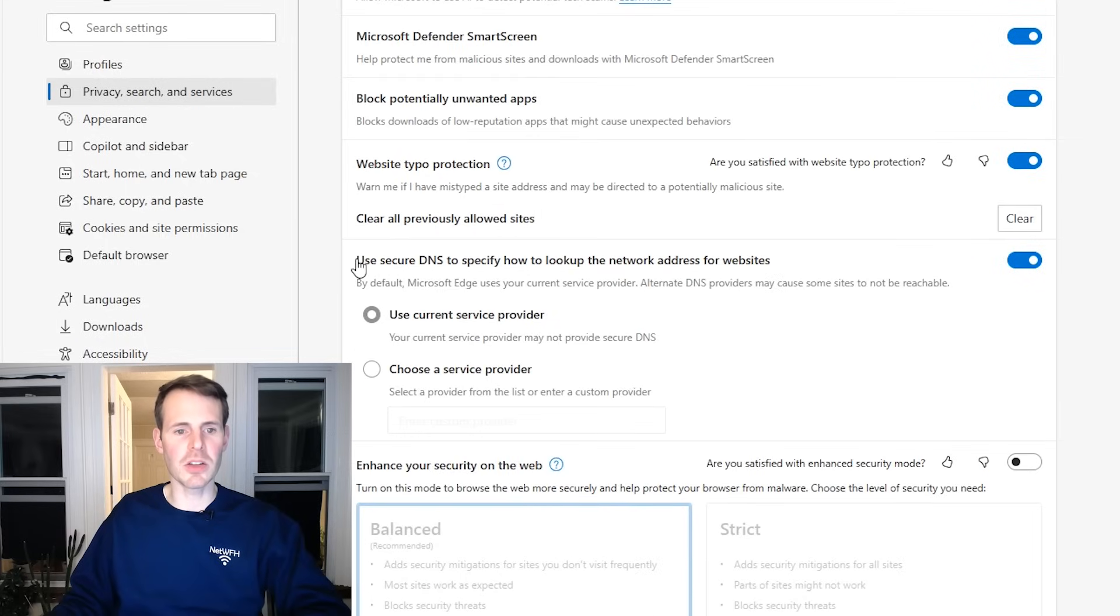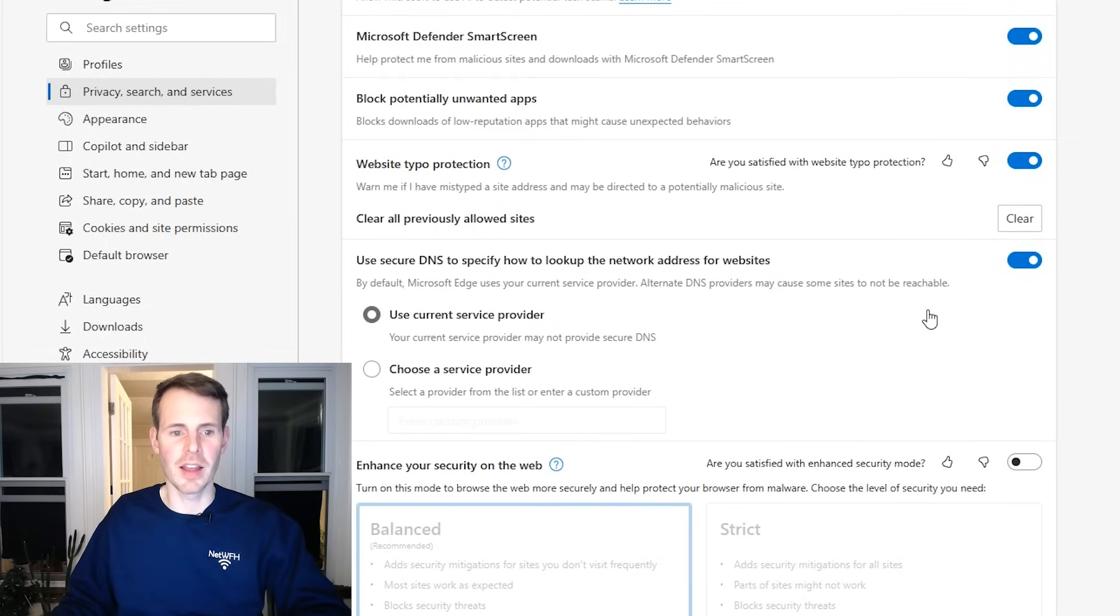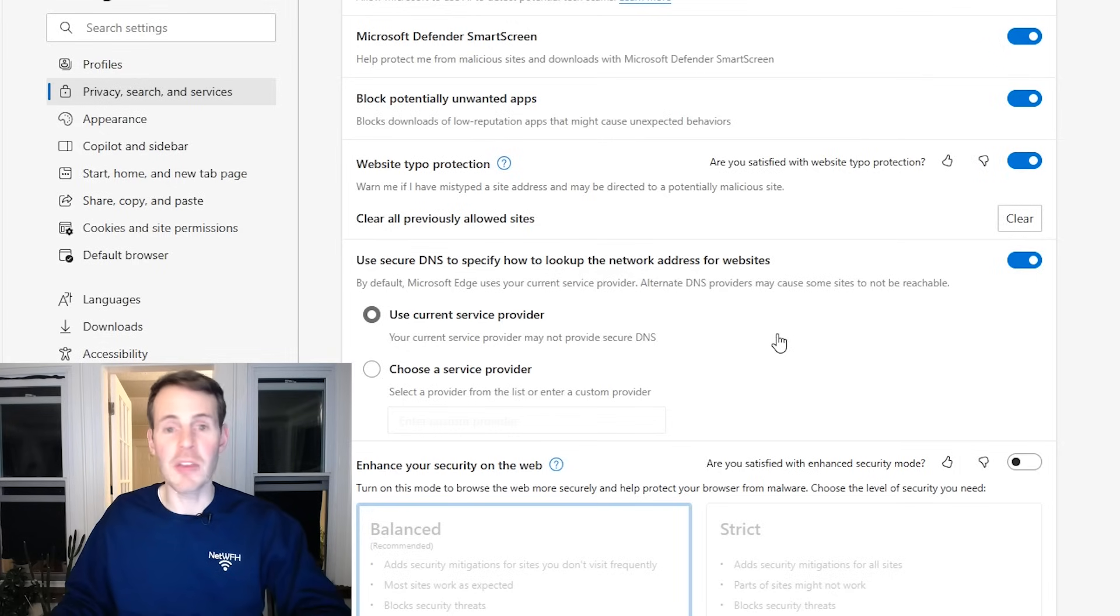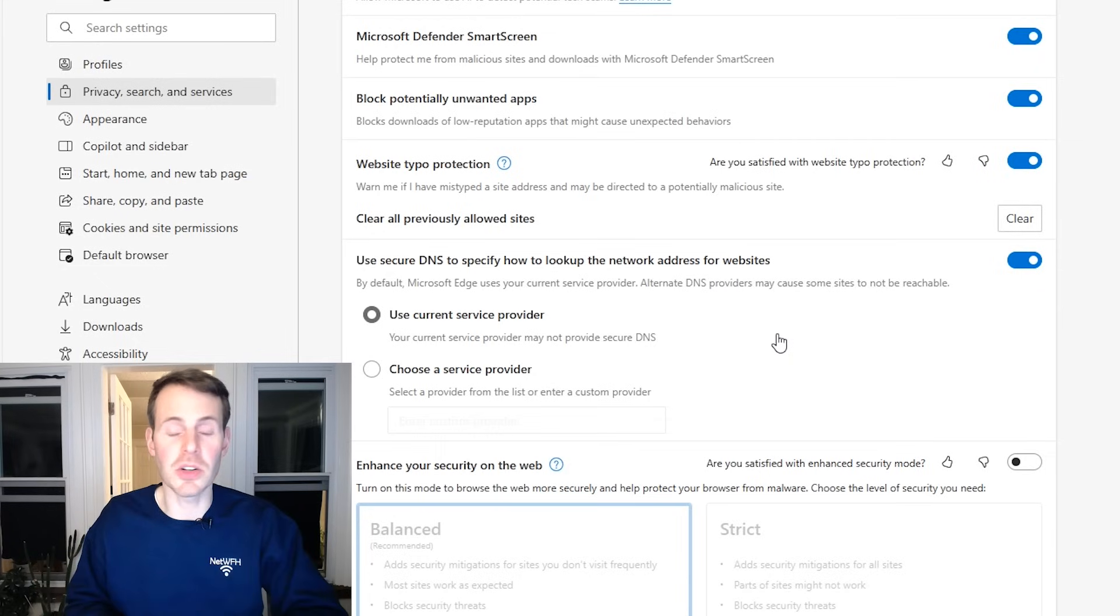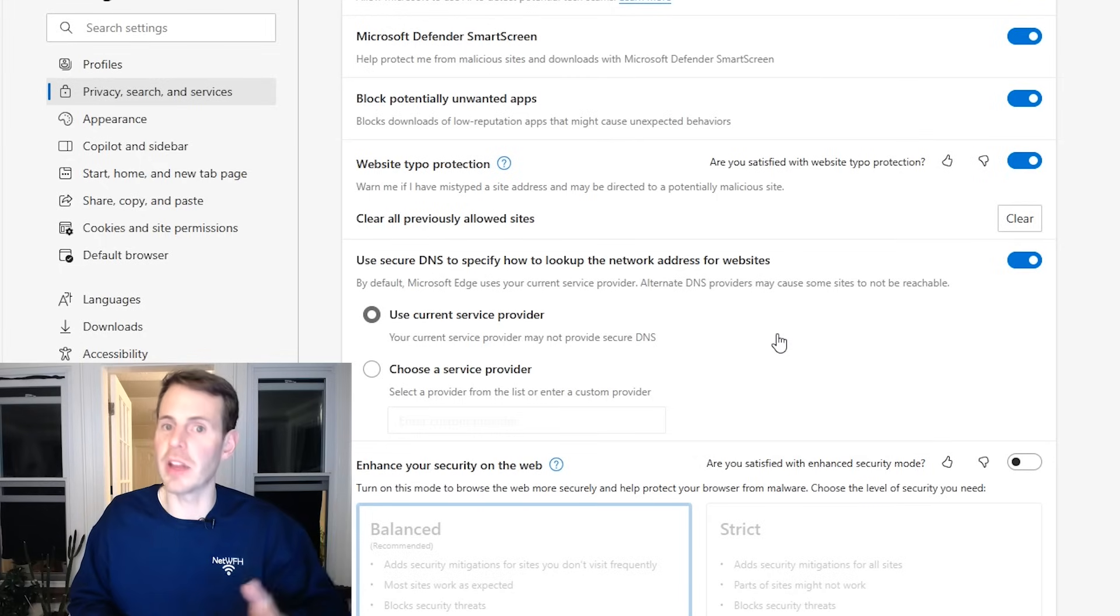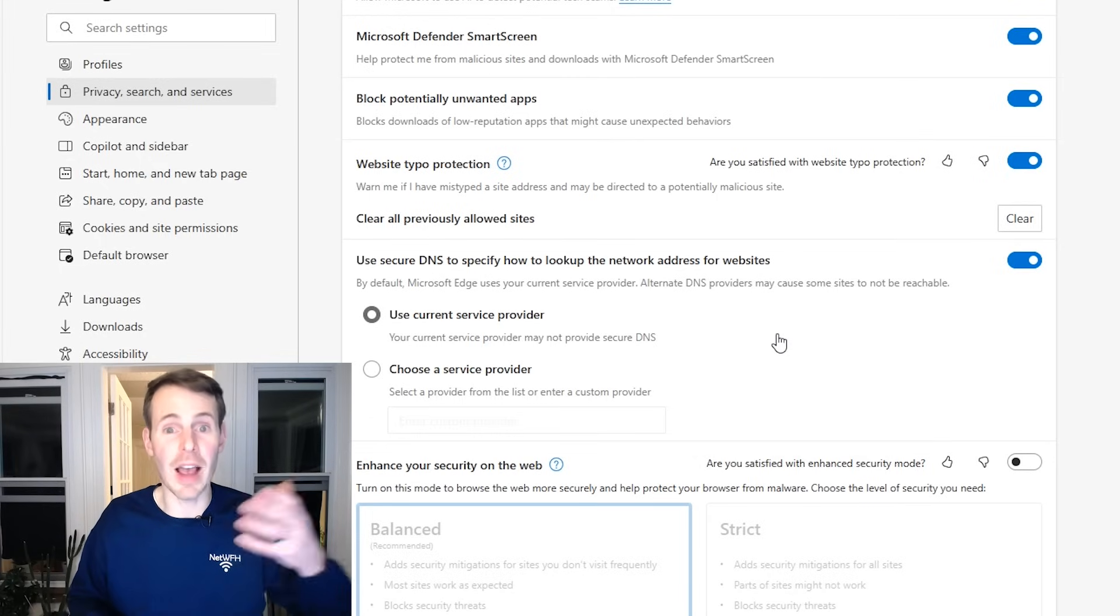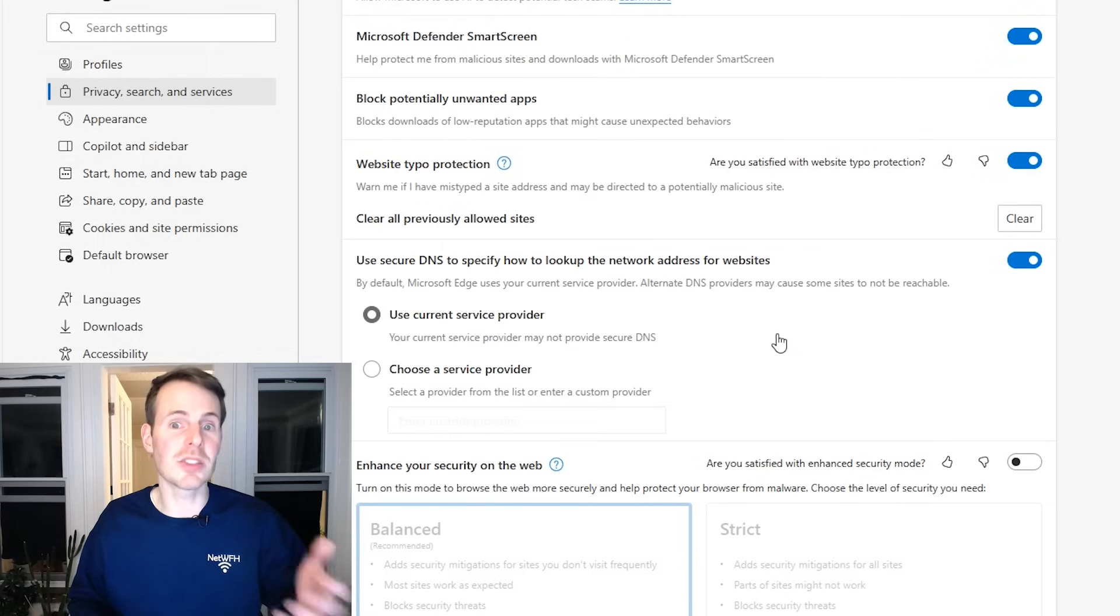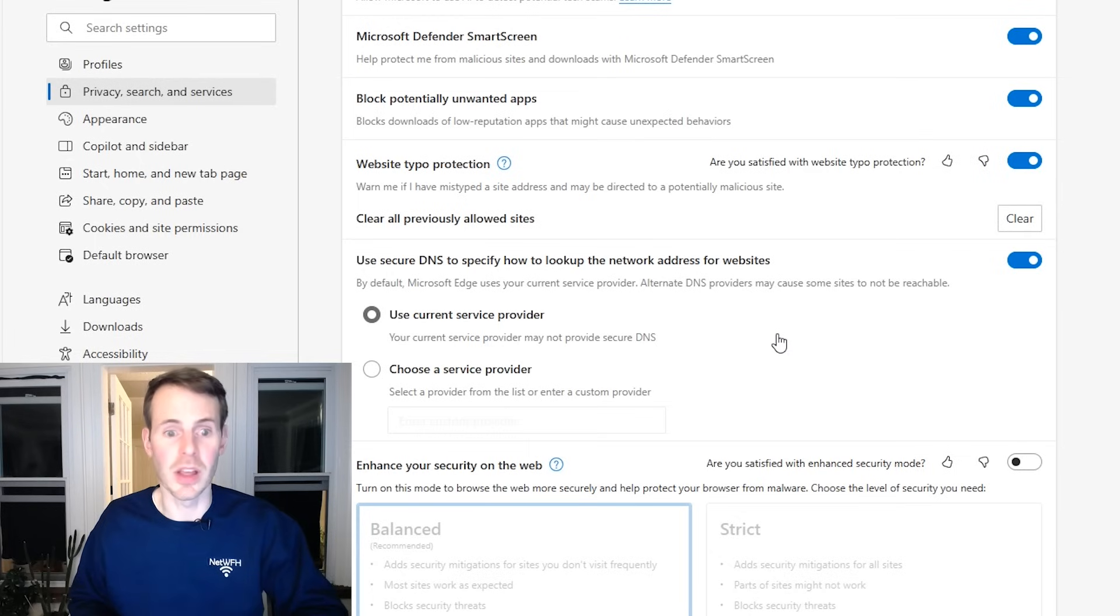As you can see here, use secure DNS to specify how to look up network address for websites. The trick here, see how by default it said use current service provider. If you haven't previously changed your DNS settings to Cloudflare or another independent DNS provider, and you're using your ISP's DNS, most ISPs don't support DOH. So this is an issue.